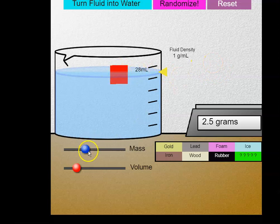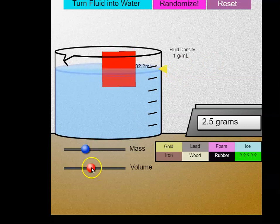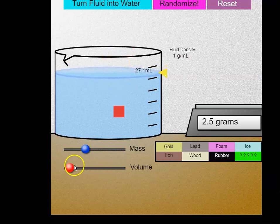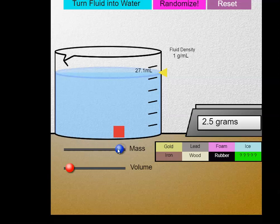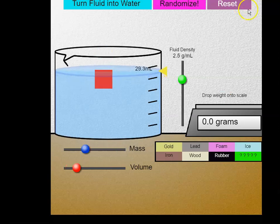Now you can change the volume and change its mass. Here it is at 7.85, and if I increase its mass I can get it up to 19.2. I'm going to click the Reset button and turn my fluid into water again.